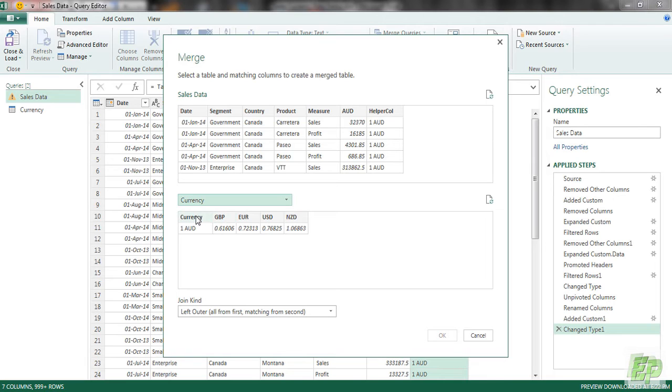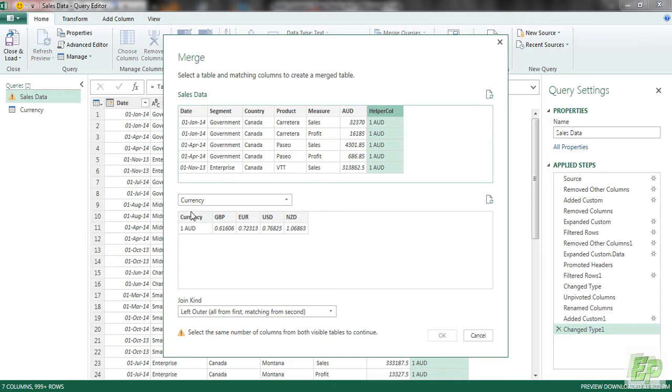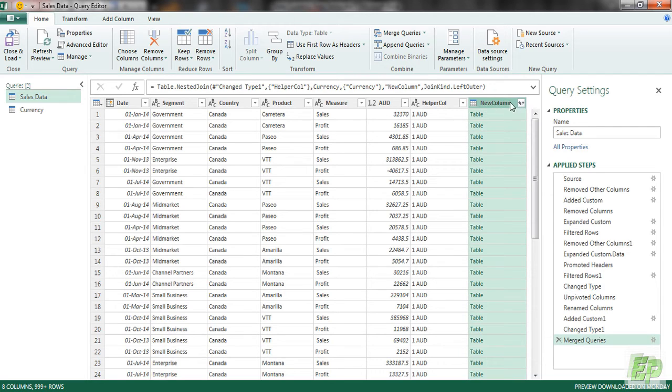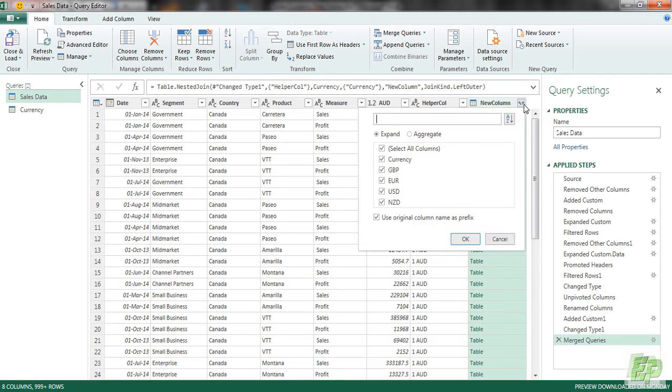And which are the common columns here, helper column 1-AUD and currency. And click OK. So this will bring in a new column called table. This has our data. So we are going to be expanding the same by clicking this double headed arrow.